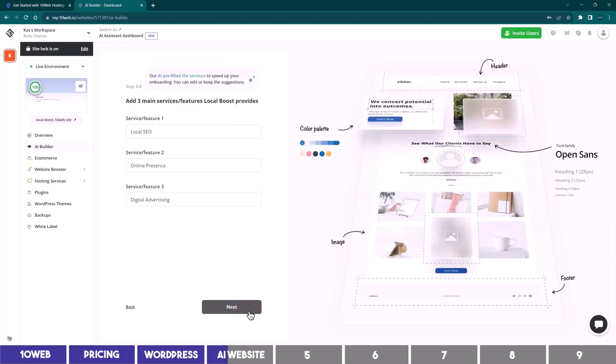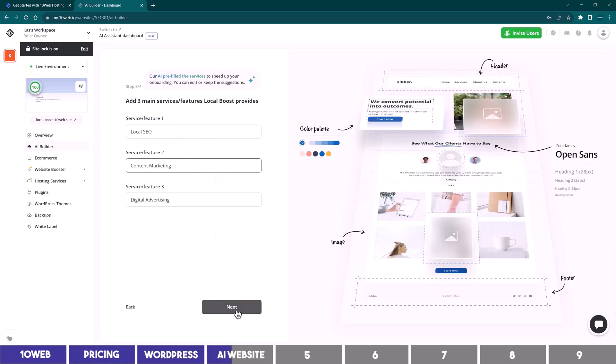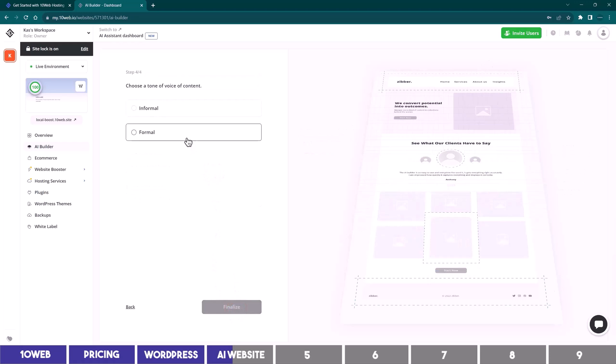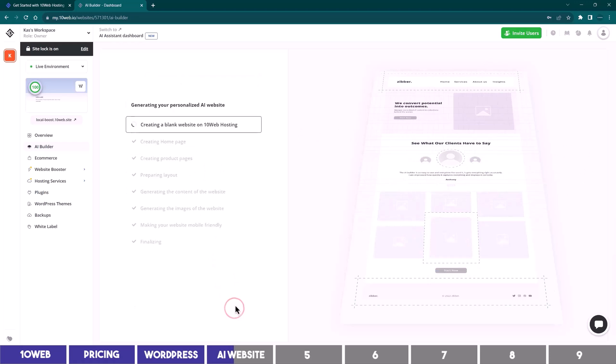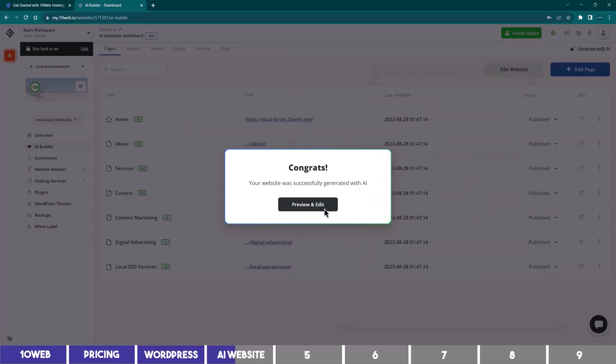Next, we are asked to add our services, and the AI has prefilled it for us using the description from the previous step. But you can always edit them if you offer different services. Then we can proceed to choose a tone on the next step, which should be formal in this case, and I'll click on Finalize to create the website pages. That took around a minute, and I can click here to edit it.